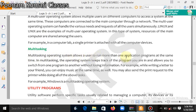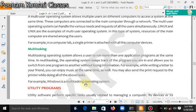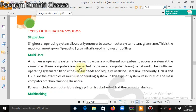Next is multitasking. A multitasking operating system allows the user to run more than one application program at the same time. While typing in Word, you can listen to songs also. The operating system keeps track of the program you are in and allows you to switch from one program to another without losing information. For example, by writing a letter to your friend you can enjoy music at the same time, and you may also send a print request to the printer while doing other work. Windows is an example of a multitasking operating system.